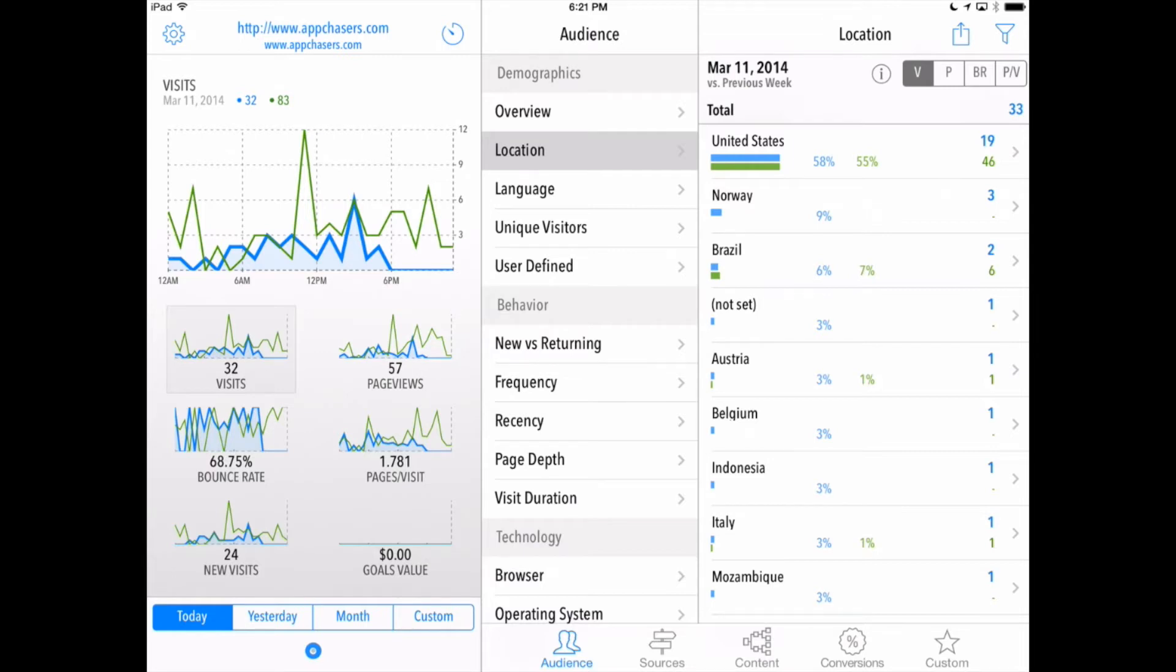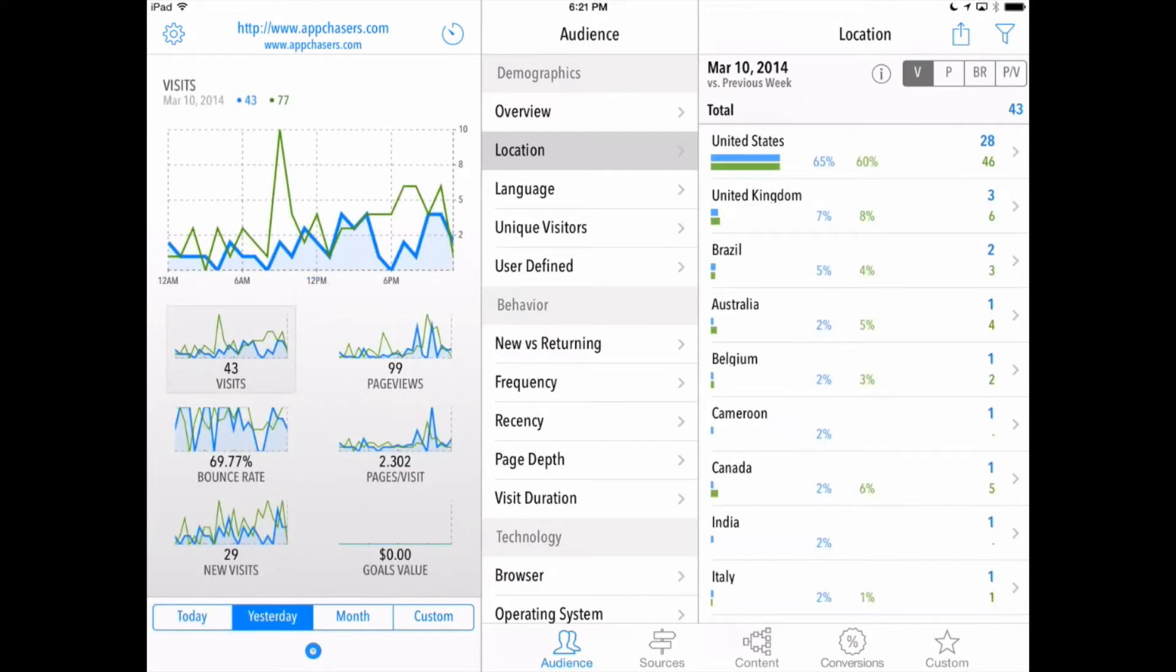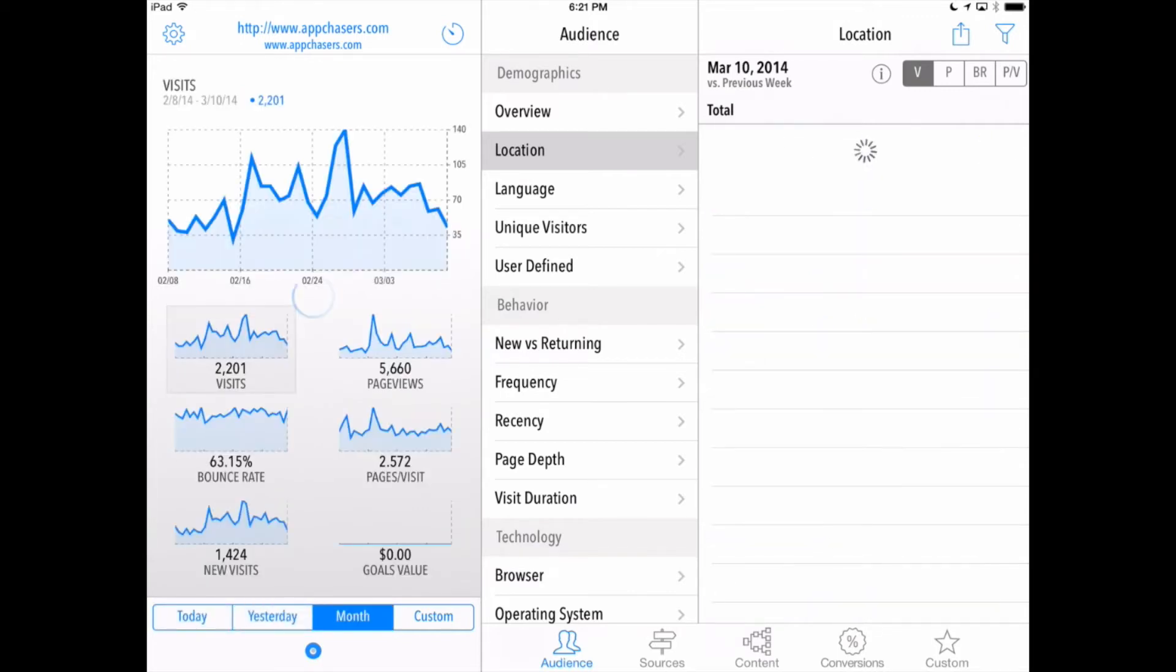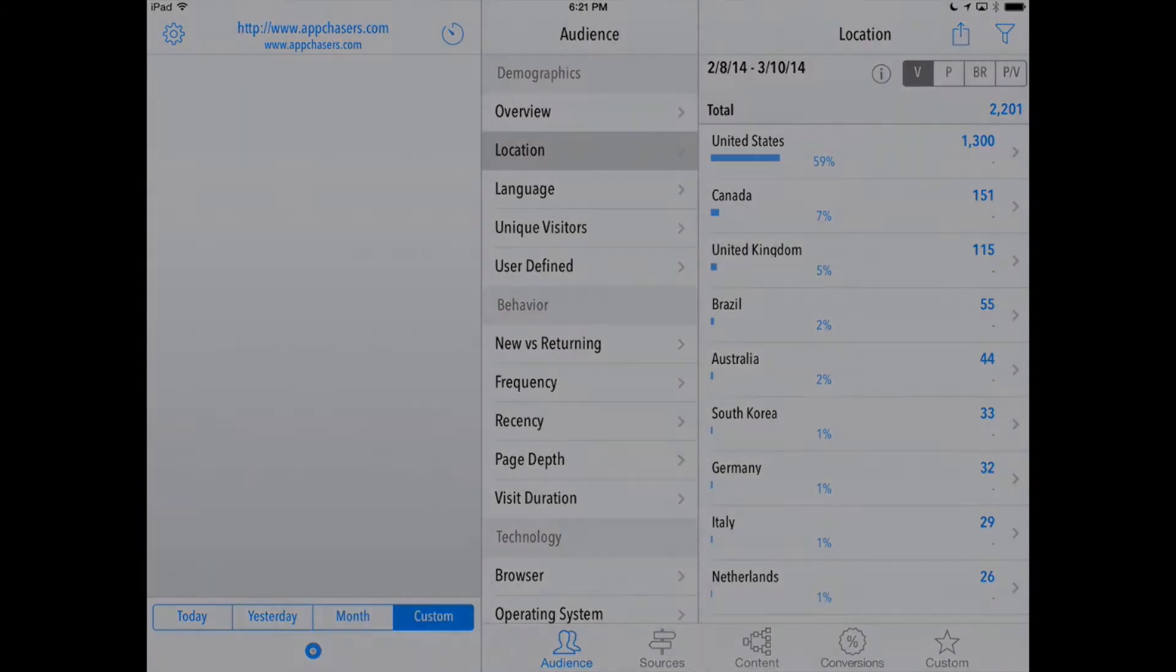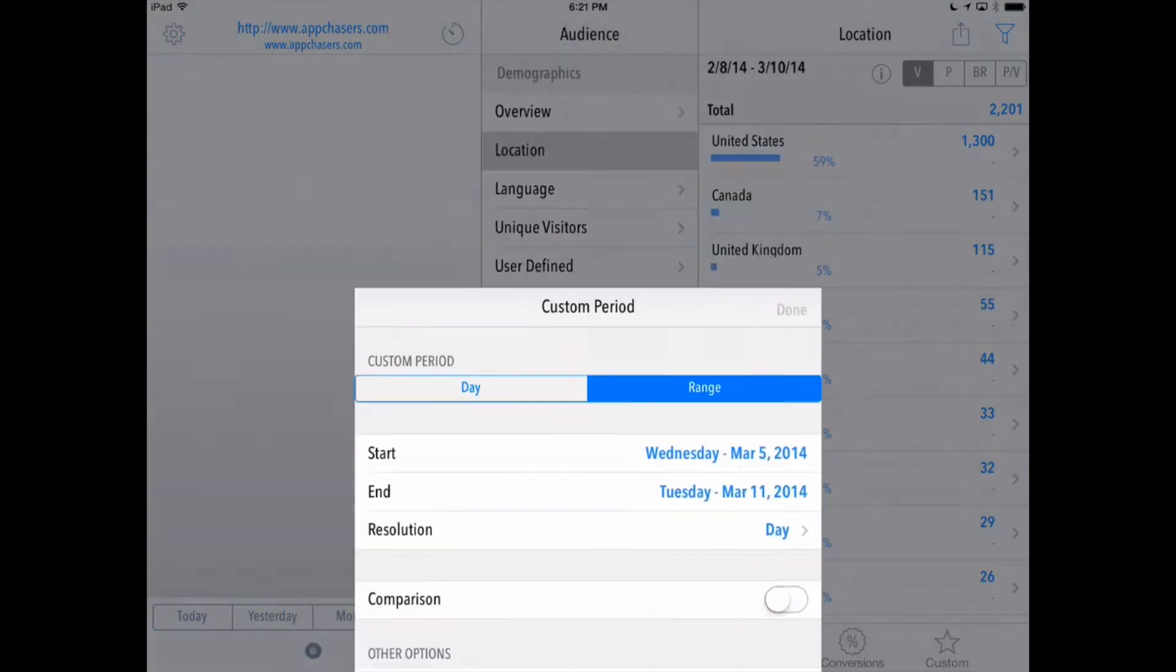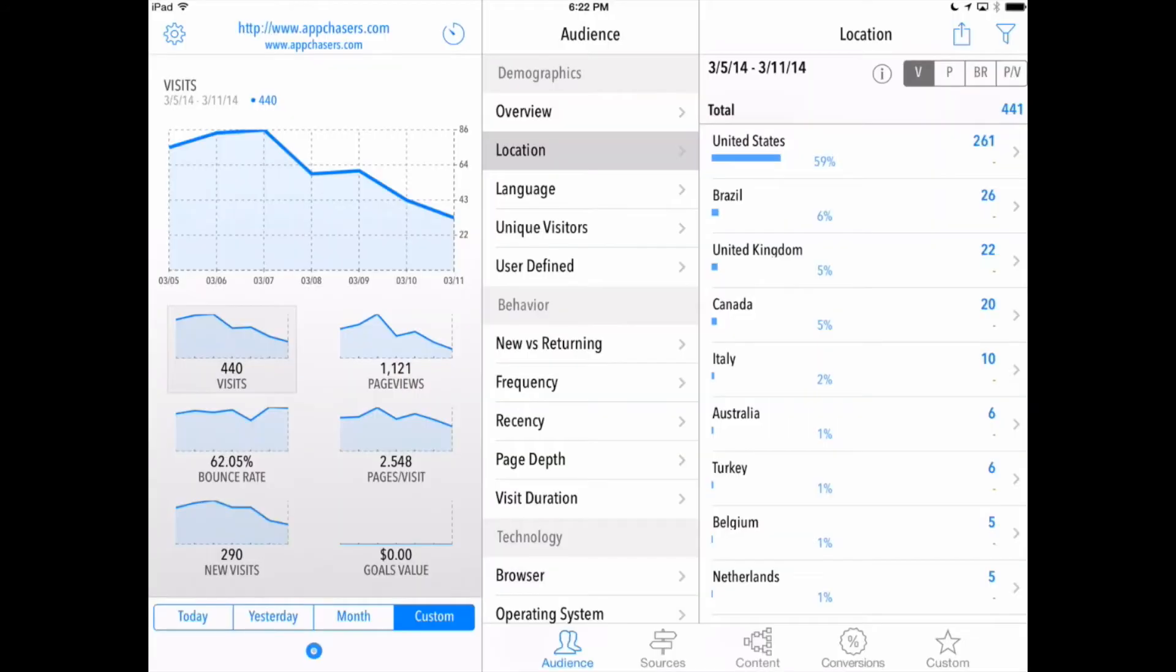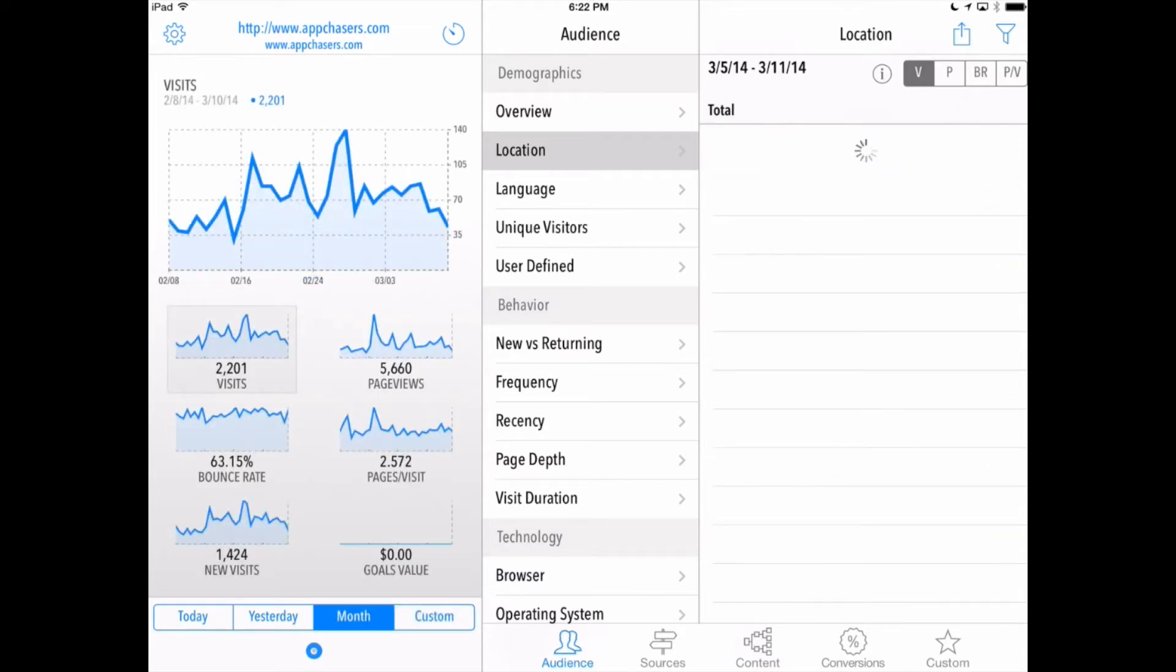At the bottom of the left hand panel you'll see that we can switch between today, yesterday, this whole month, and then a custom date time that we can set up here within QuickLytics. Now where it gets very interesting is over in the middle and the right hand panes. Let's go back to our month view here and this changes for each view whether it's today, yesterday, or this past month.